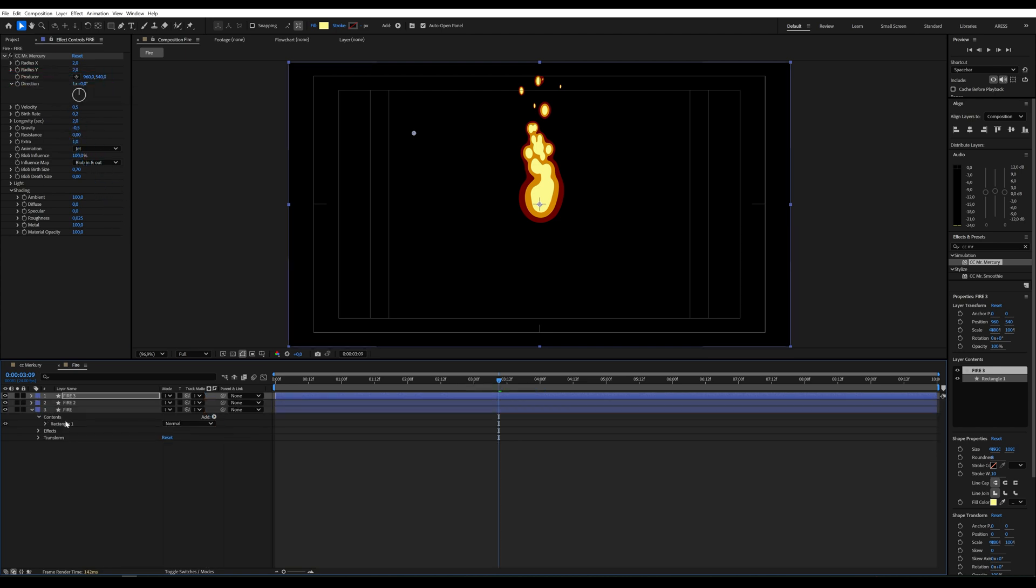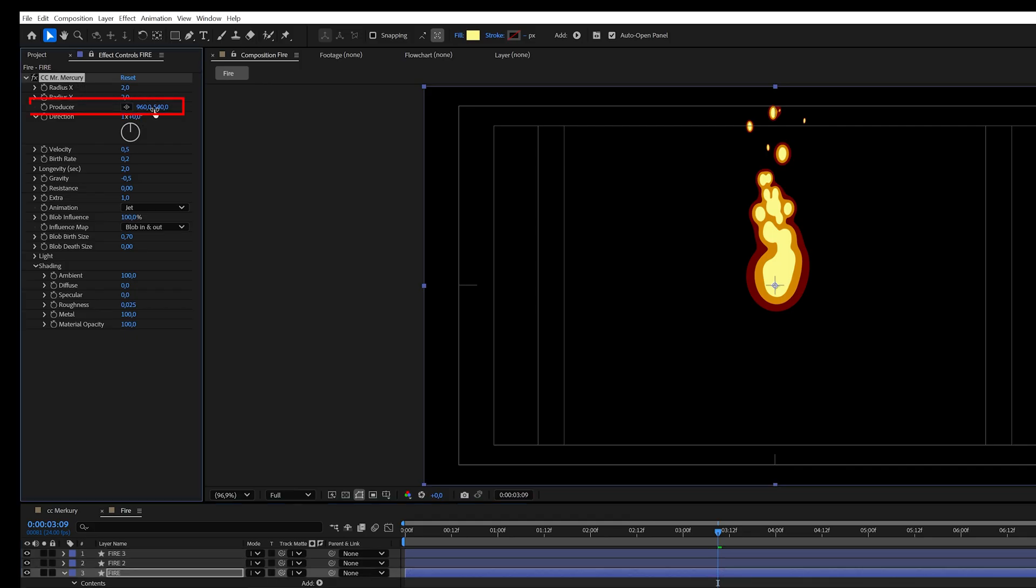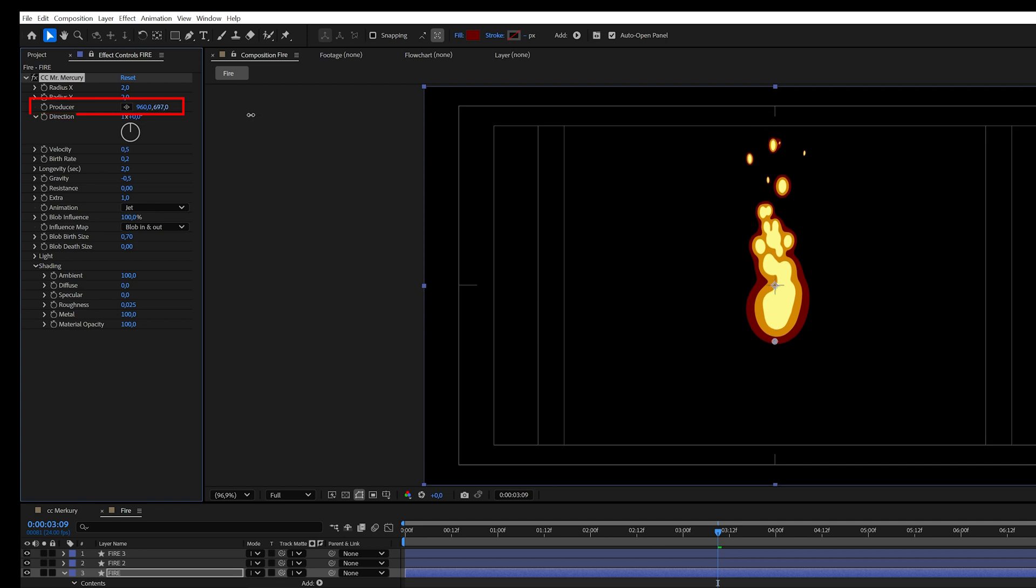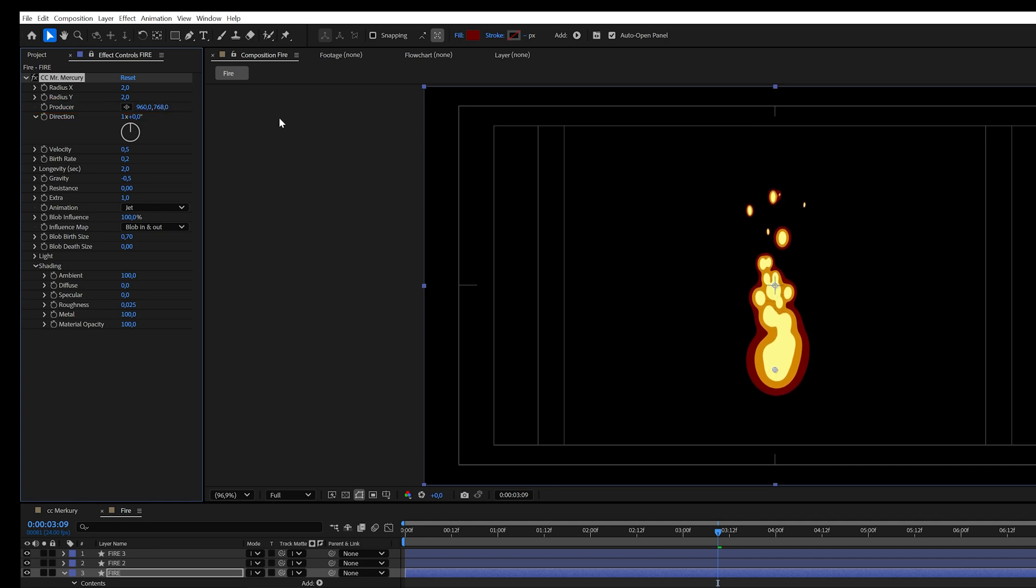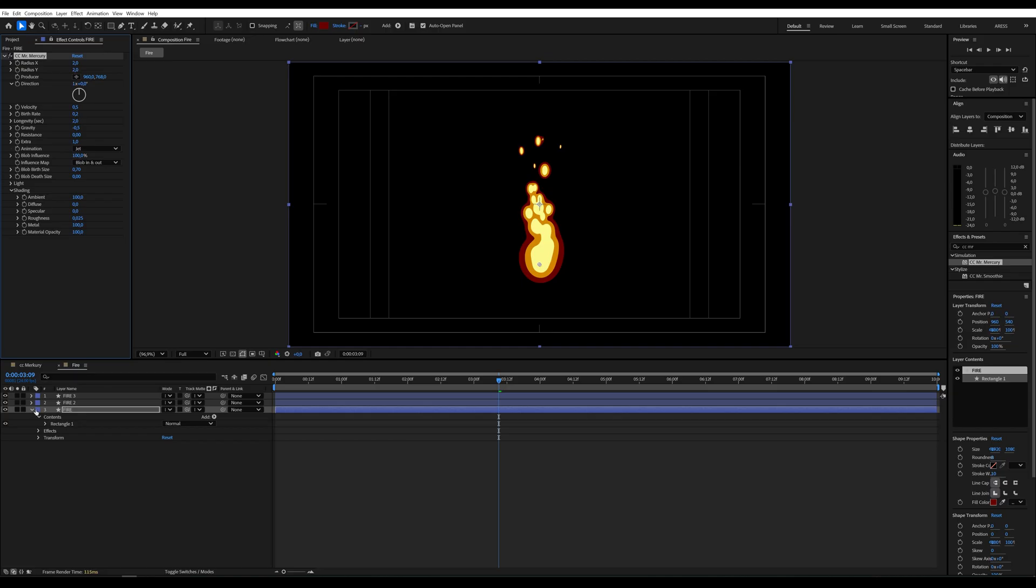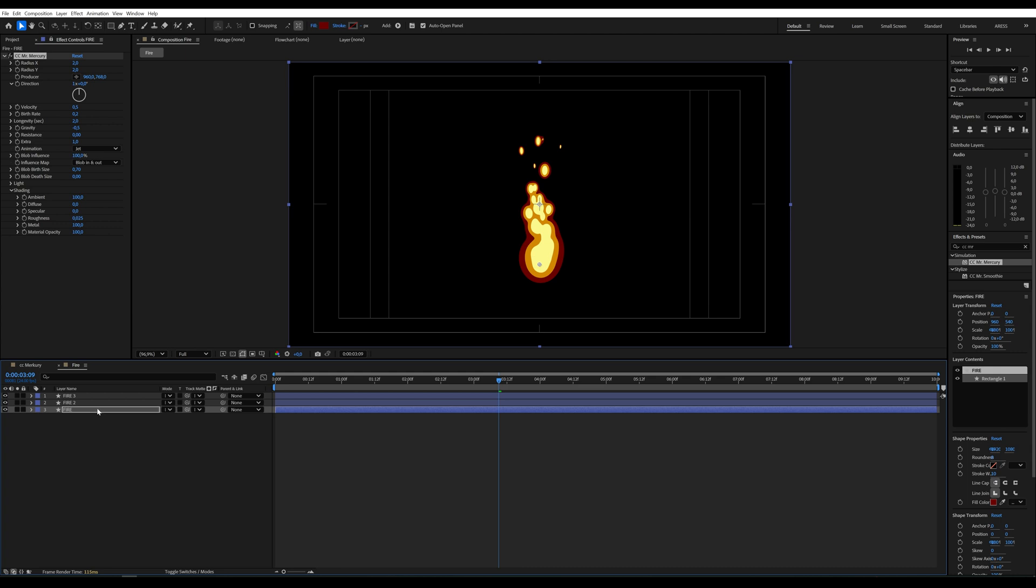Let's do exactly the same with the fire 3 layer. Now, by moving the producer parameter in the first layer, we change the position of each layer with fire at the same time.